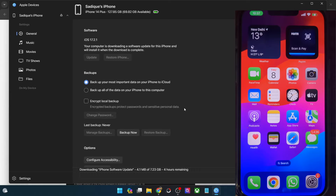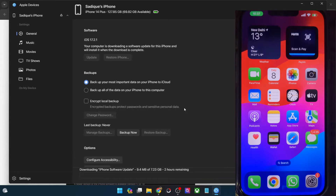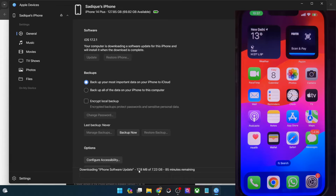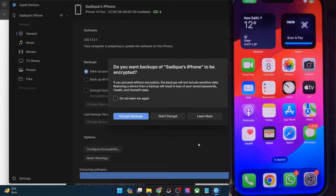It could take up to a few minutes, so let's just wait for the download to complete. Once the download is done, it will then extract the software, which will take a couple of minutes.